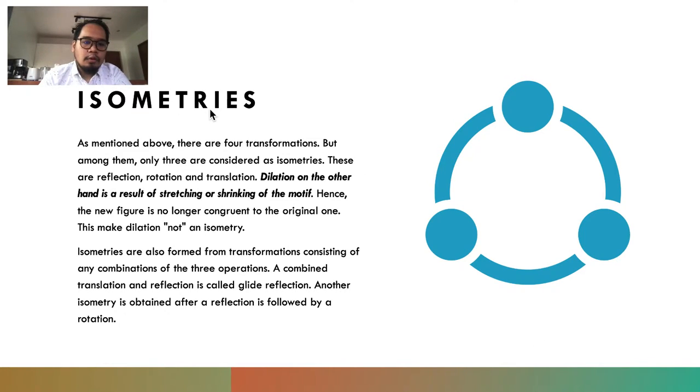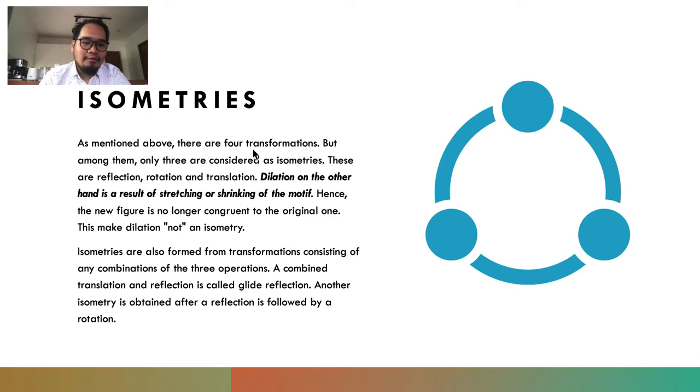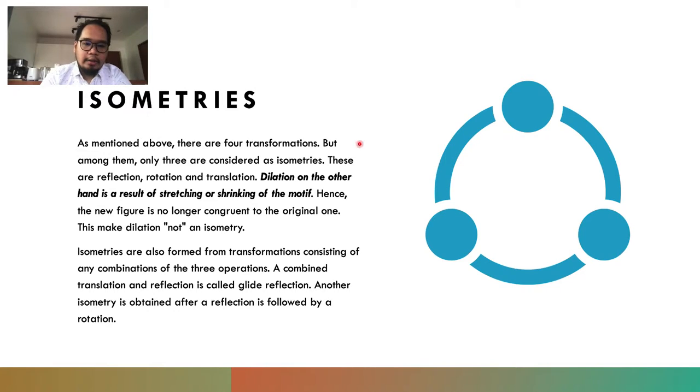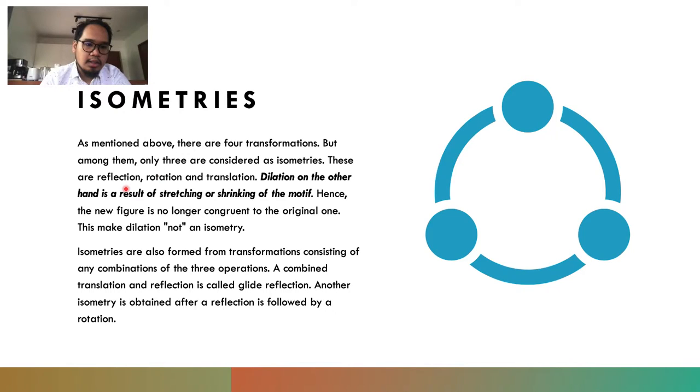As mentioned before, there are four transformations. We have translation, rotation, reflection, and dilation. But among them, only three are considered to be isometries. These are reflection, rotation, and translation.